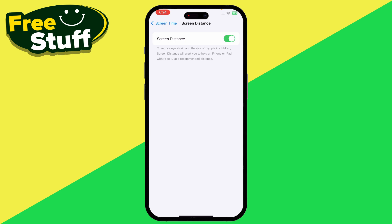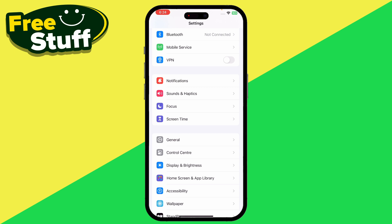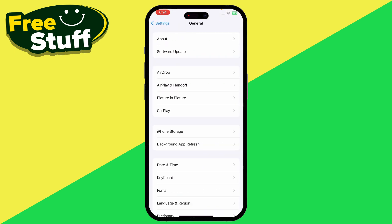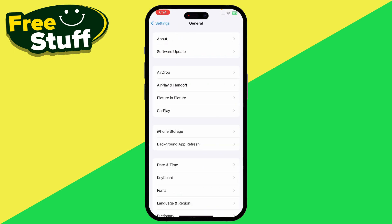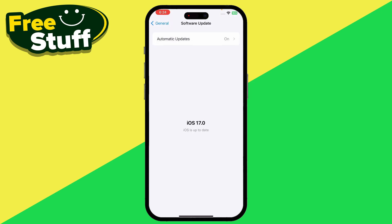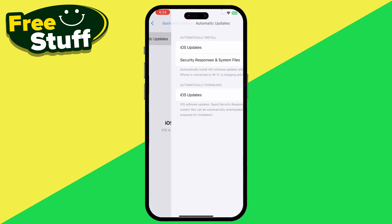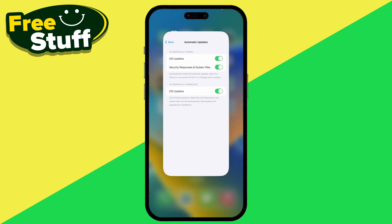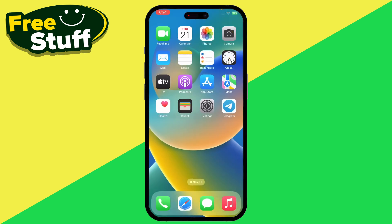After that, go back and navigate to General. From here, go to Software Updates, click on Automatic Updates, and make sure that Automatic Updates is turned on. That's how you can fix Screen Distance not working on your iPhone.